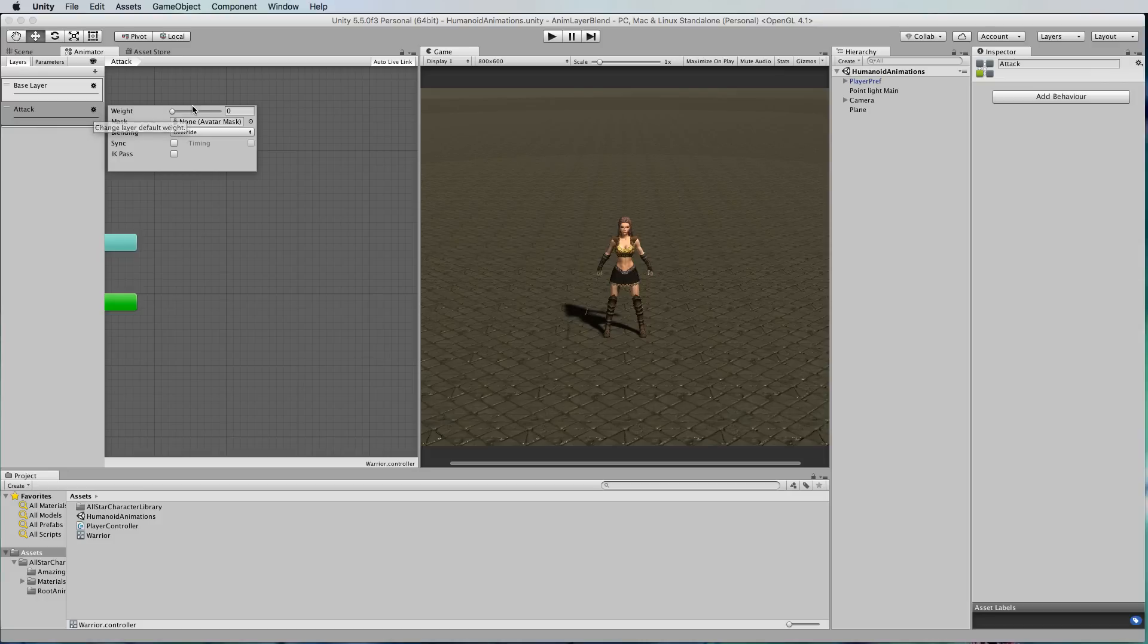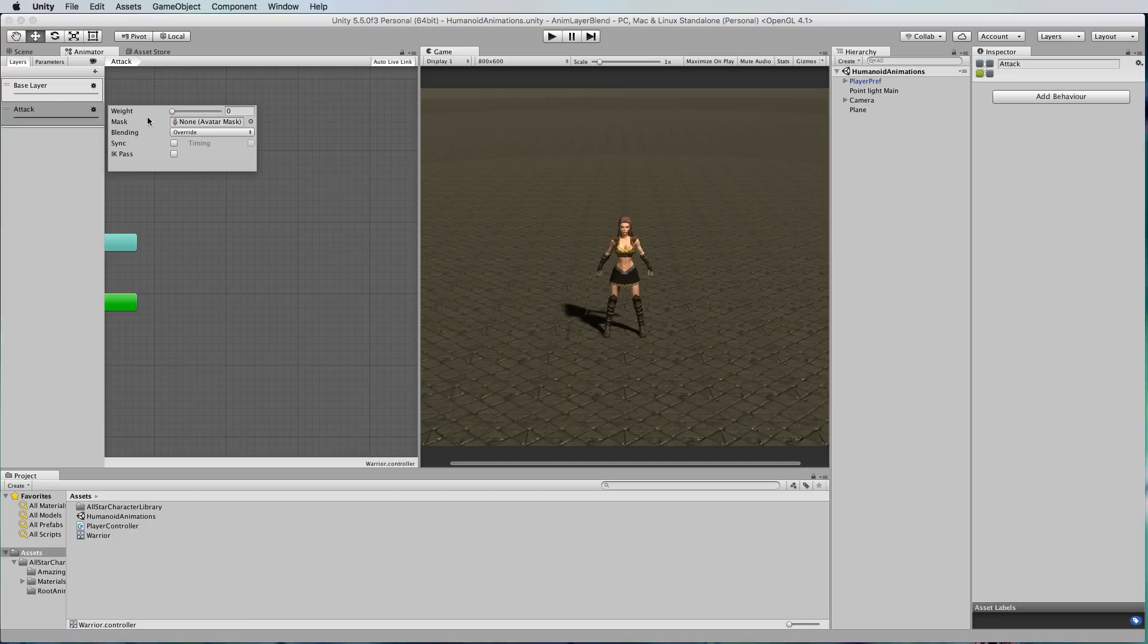In that attack layer if you click on the little cog next to it to get the settings, you'll see that there's a weight. This is how much you want the animation that you put in this layer to affect the character and then you also have a mask that you can apply.